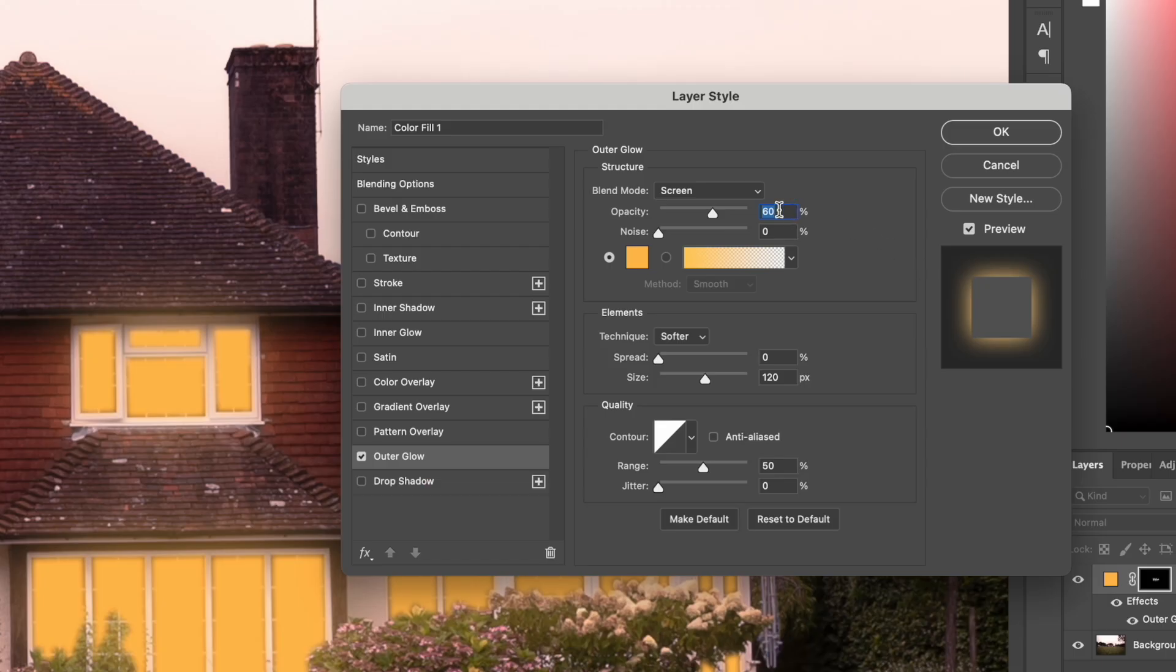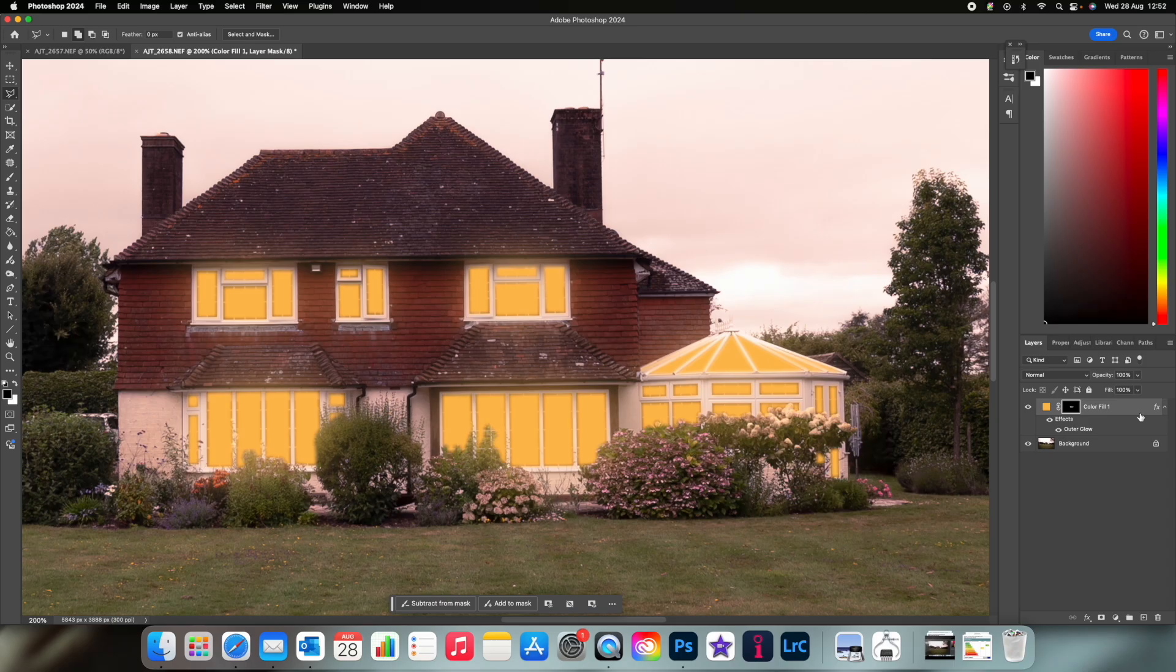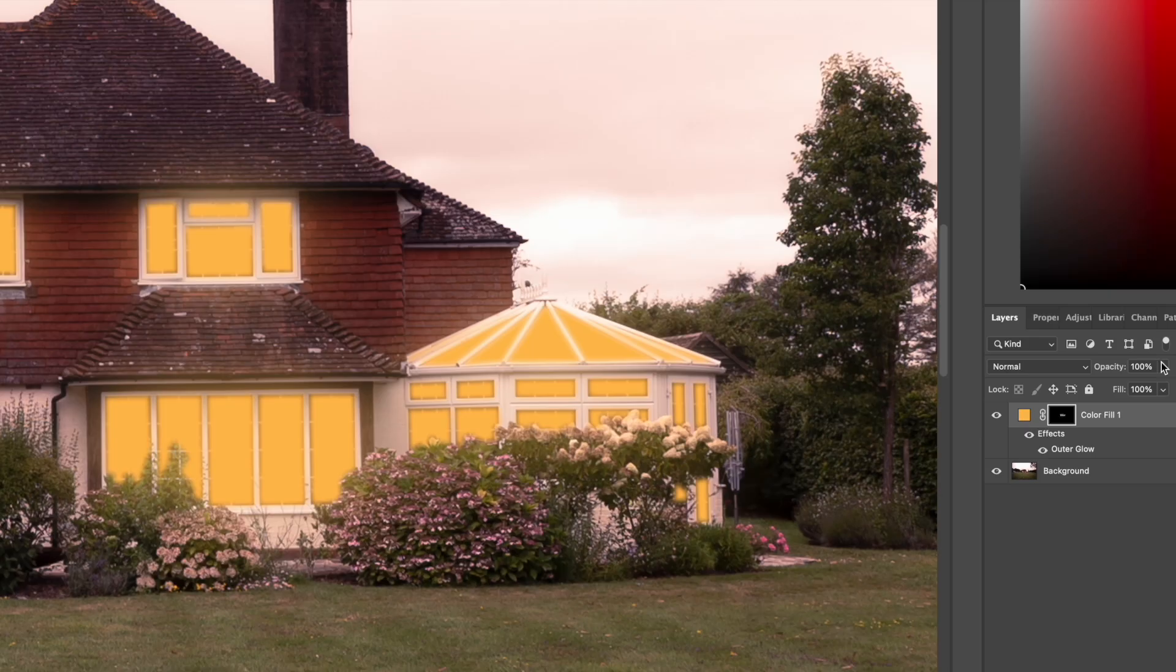Make sure the opacity is around 60% and the size is about 120%, but you can play around with these depending on your image. At this point you can play around with the opacity so it's not so harsh as well.